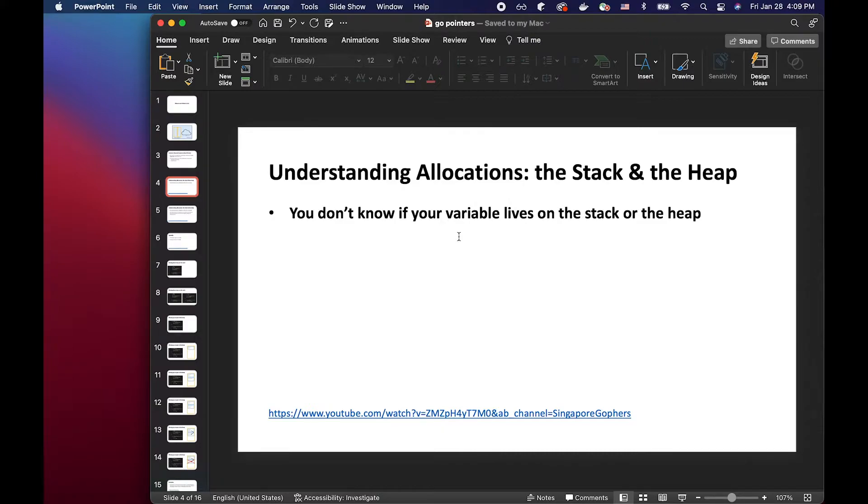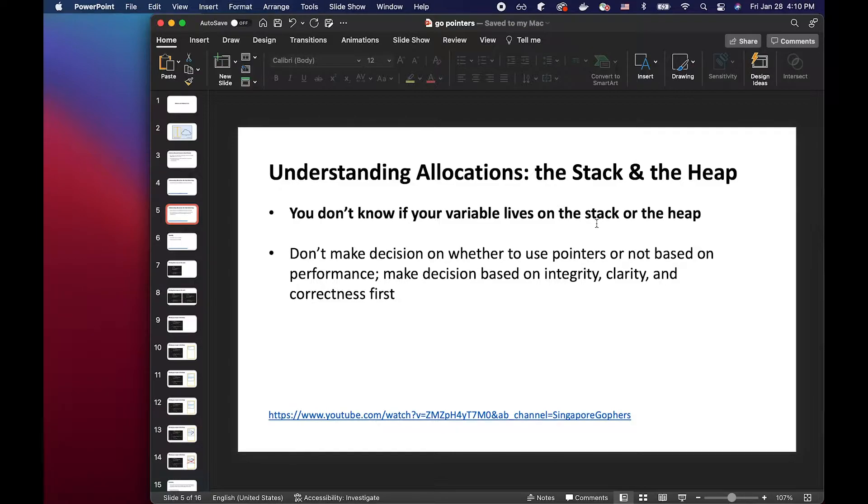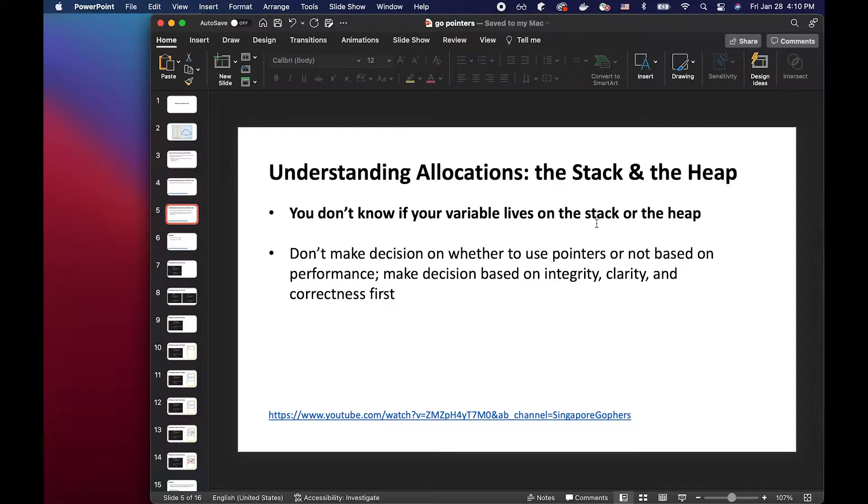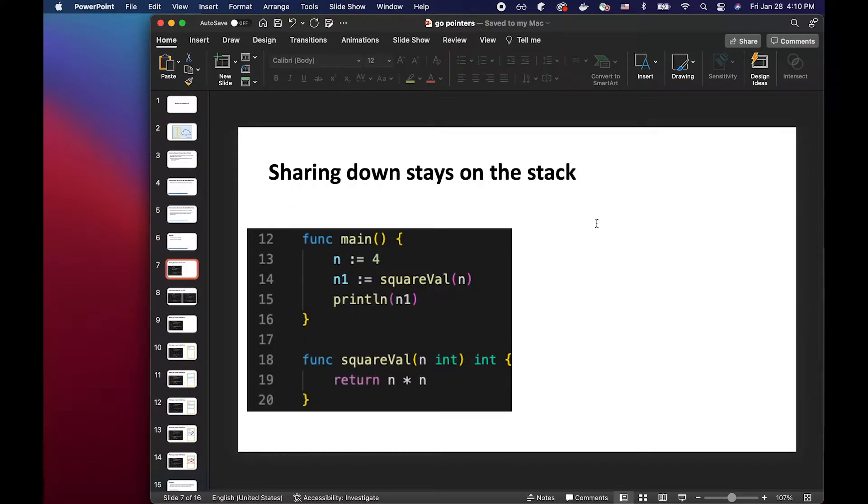So in Go, as I said, you don't know if the variable lives on the stack or the heap. And one important key point that Jacob mentioned is to not make decisions based on the performance but on the correctness first. And this will make more sense as I go over the rest of this stuff. But typically sharing down stays on the stack and sharing up escapes to the heap.